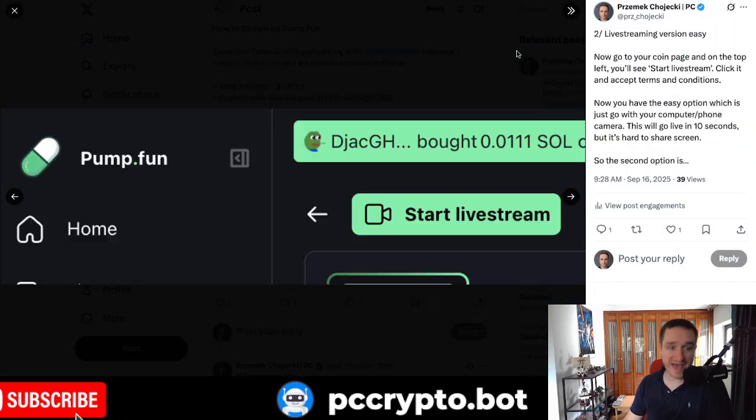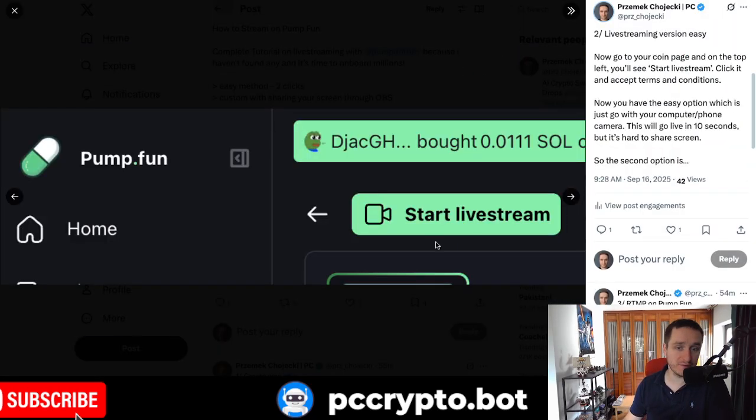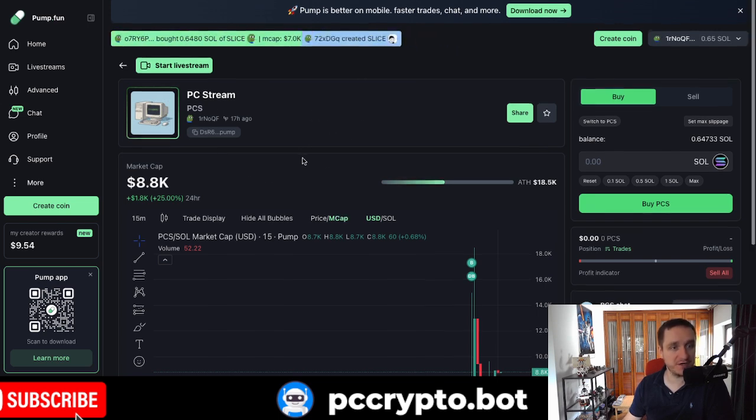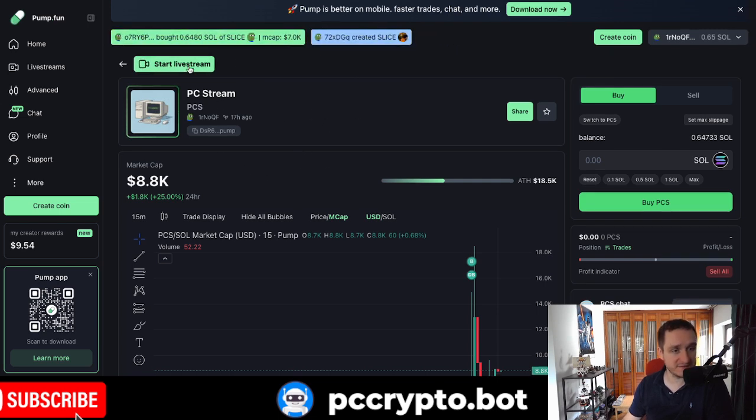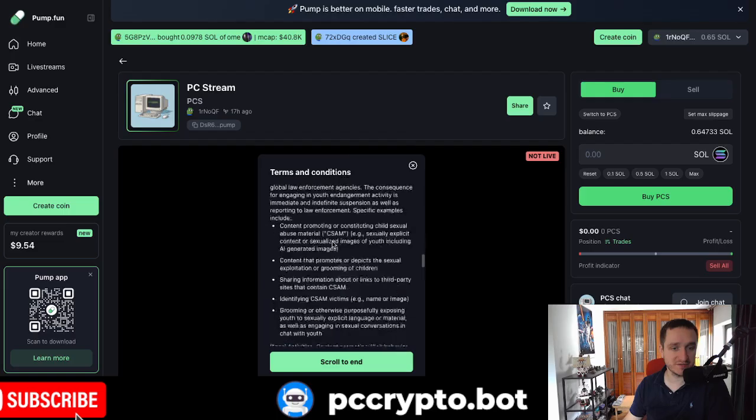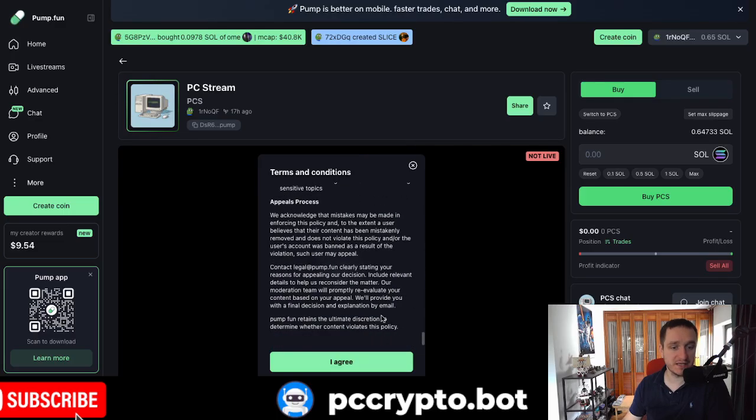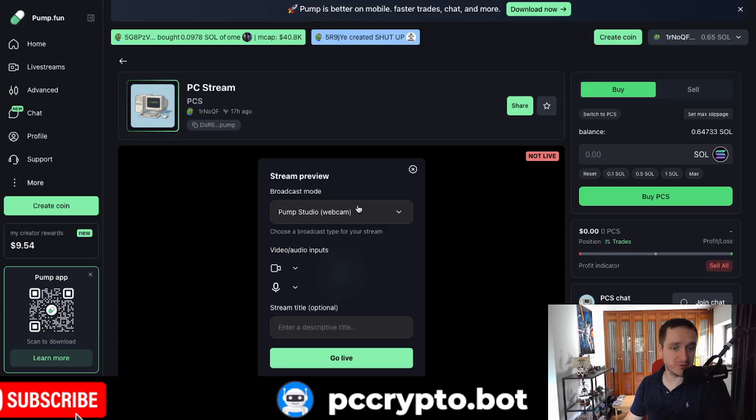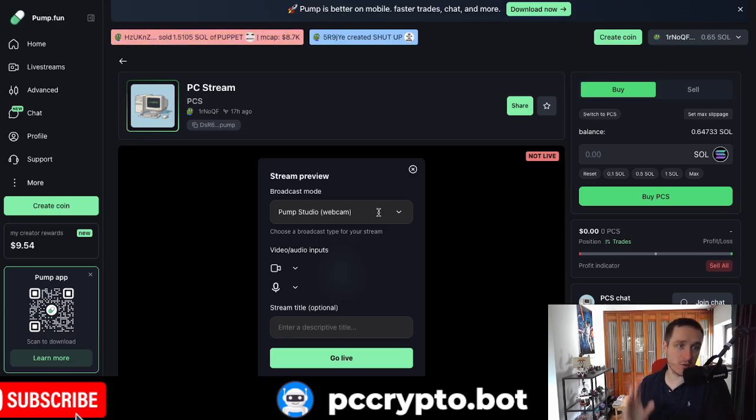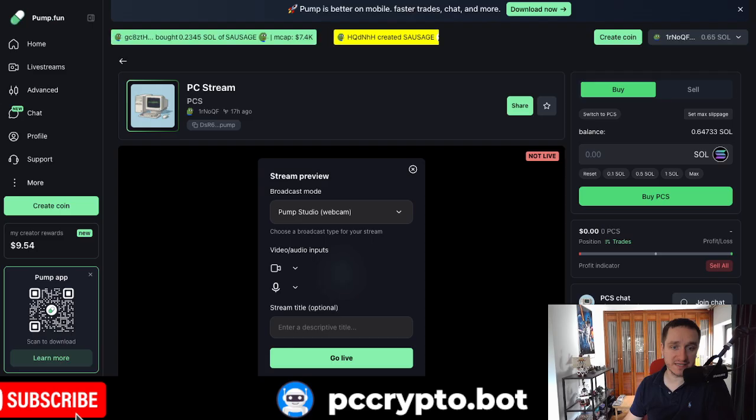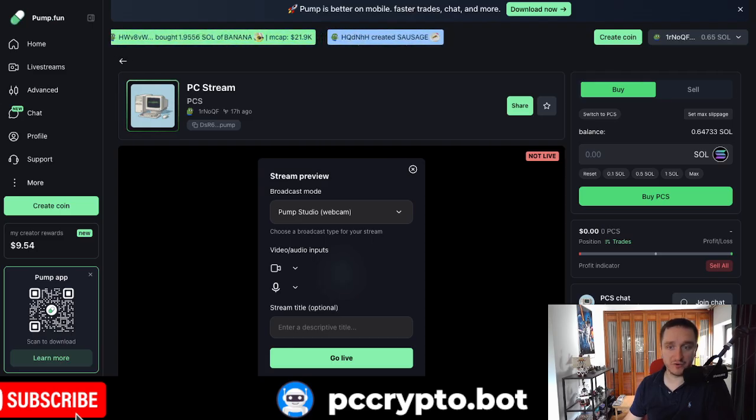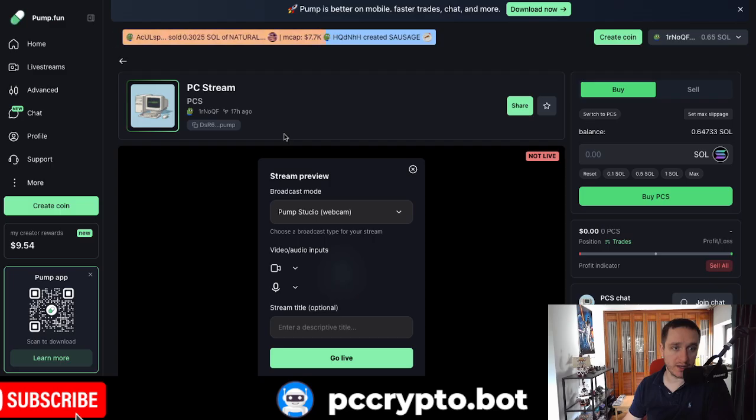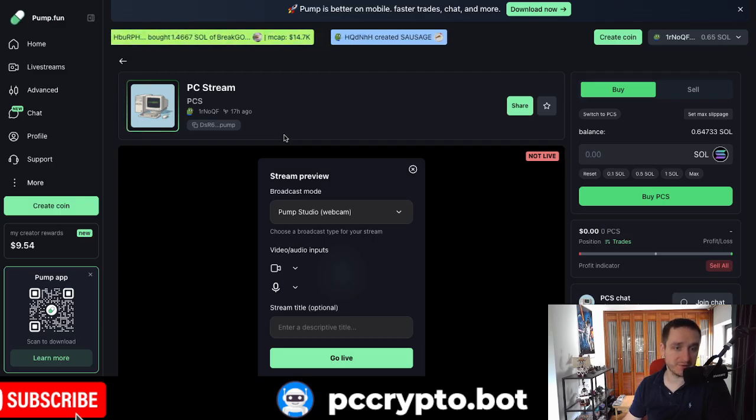Once you have the coin, you'll be able to click on start live stream. So this is what we have here. I have the coin here. I can click on start live stream. I scroll down with the terms and the conditions. Click on agree. And then I can choose two options. So the easiest one is pump studio webcam. This is just going with whatever you have in your browser. And you'll be able to just, if you click and confirm, you're just going with your mic and your inbuilt camera, for example, from your laptop.